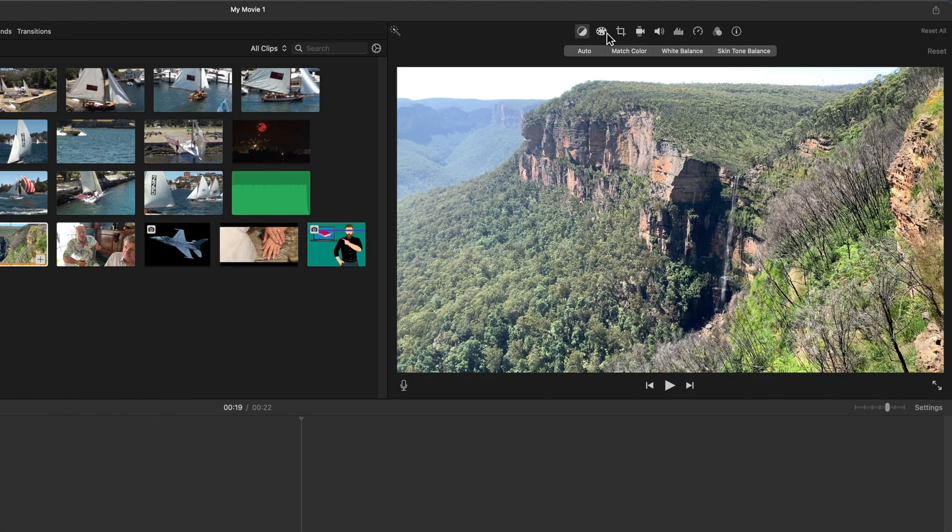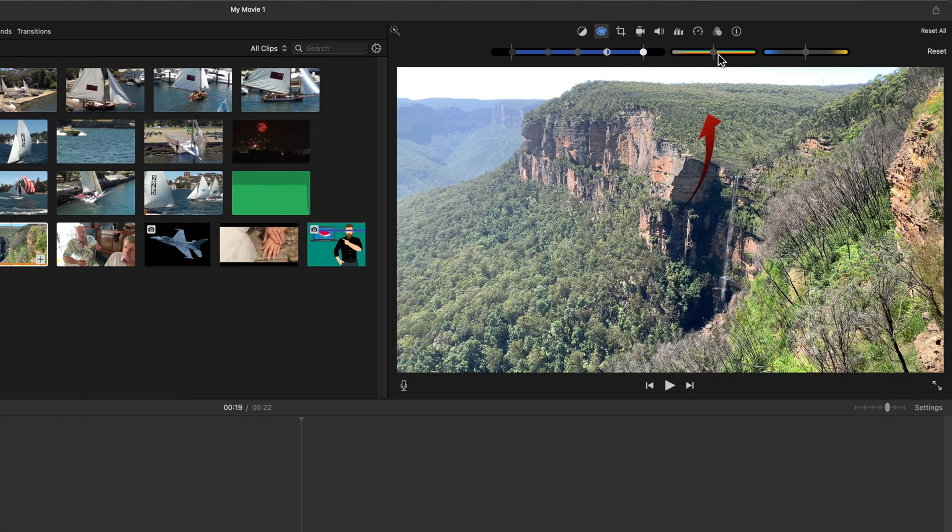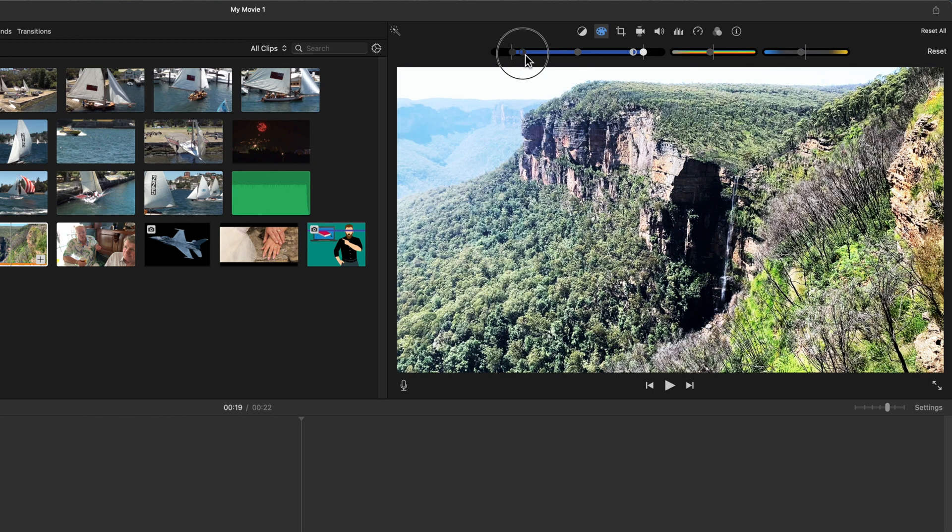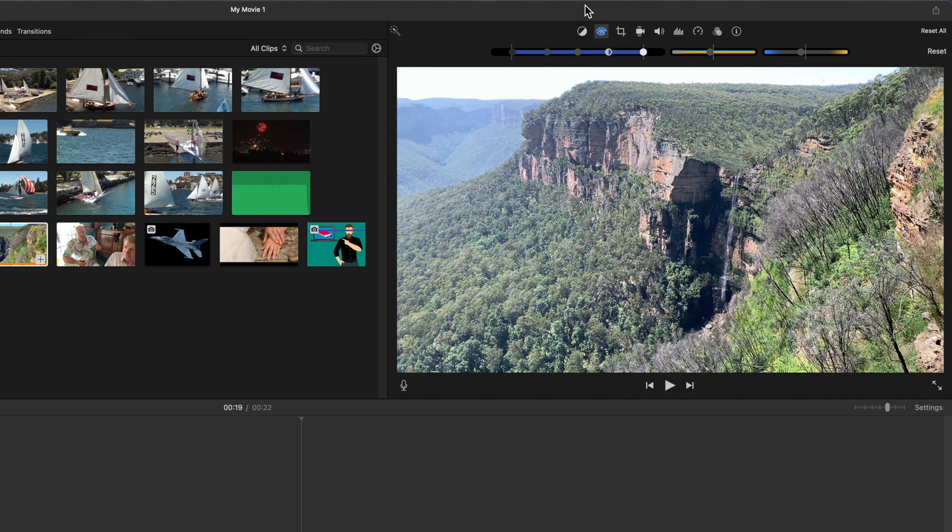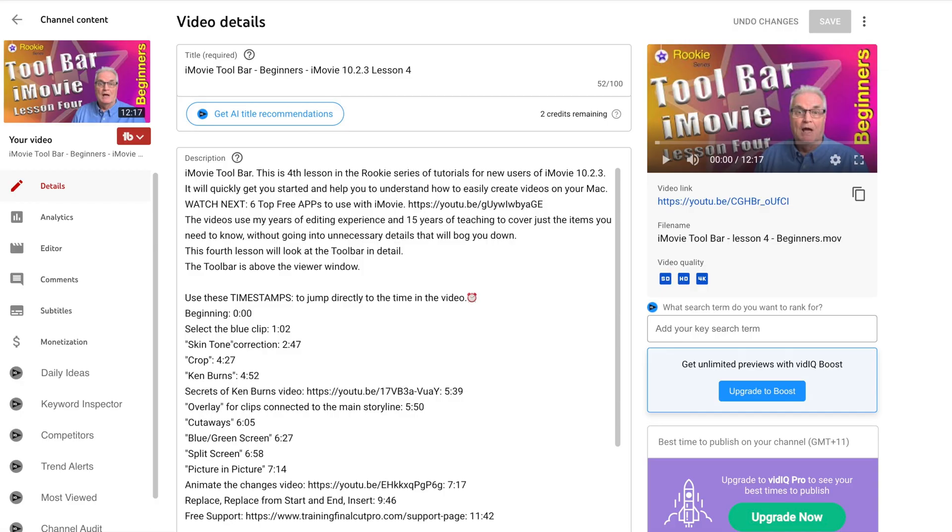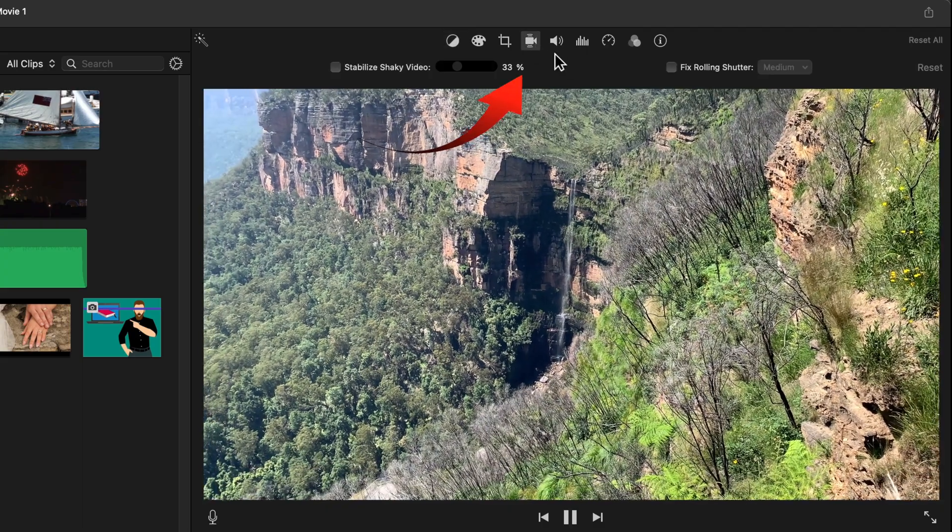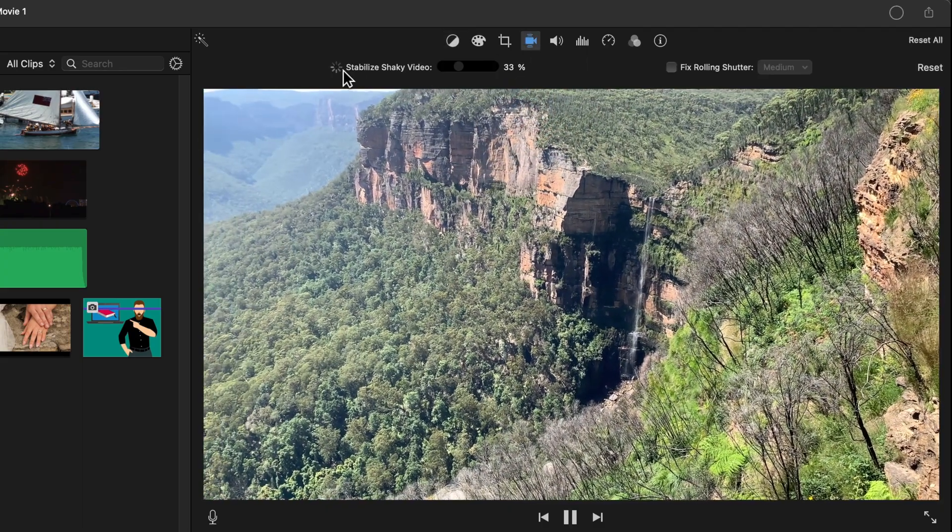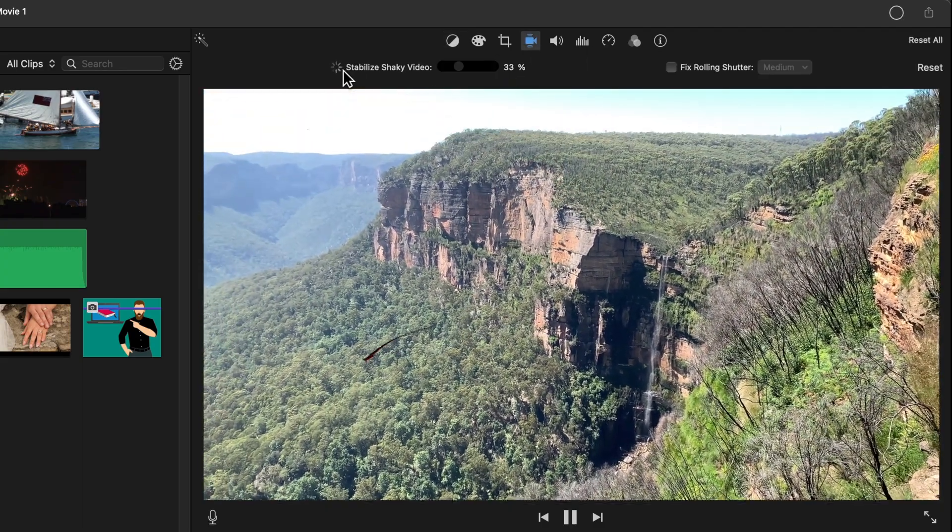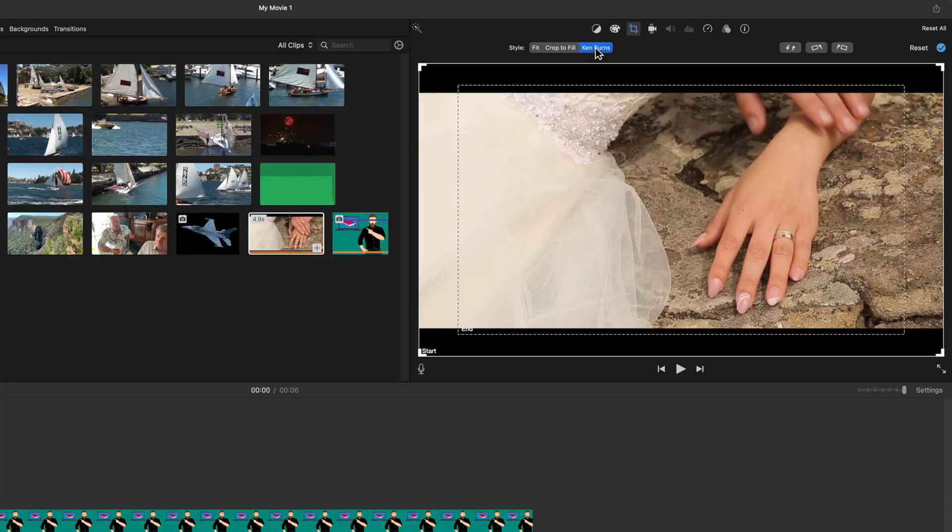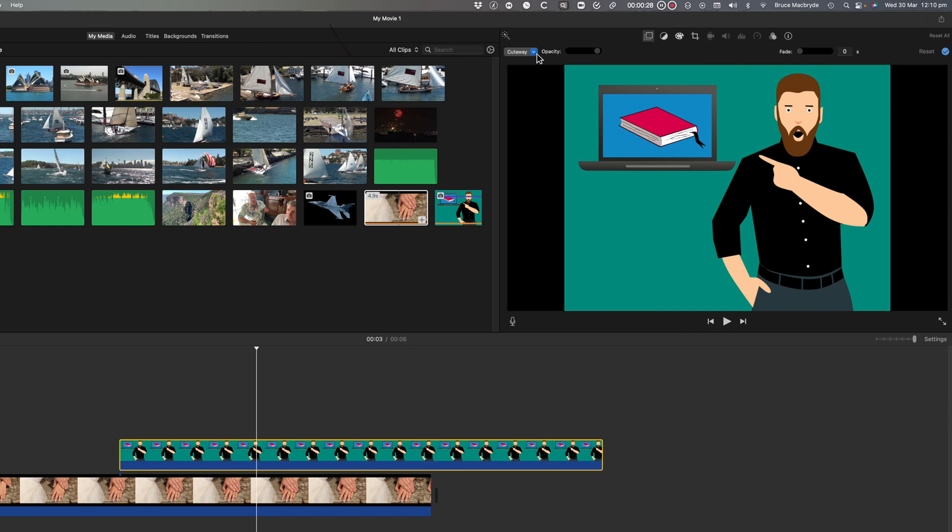Another myth is that iMovie can't do meaningful color correction. Again that's untrue. You can adjust color substantially by using the iMovie toolbar. Check the video linked in the description below. iMovie can also stabilize shaky video. And there's a video for that in the description below. And finally iMovie's got some really cool features like Ken Burns effects and the ability to do green screen editing.